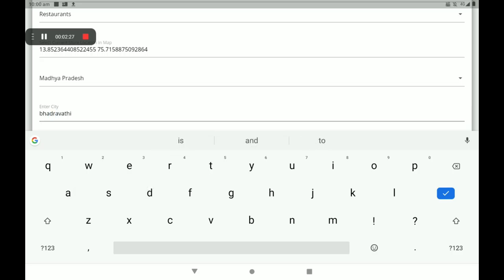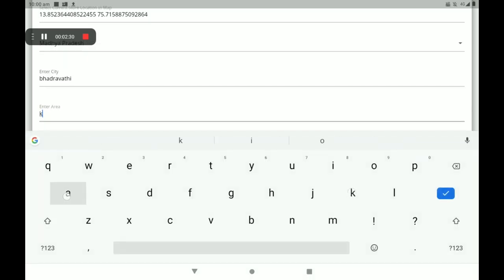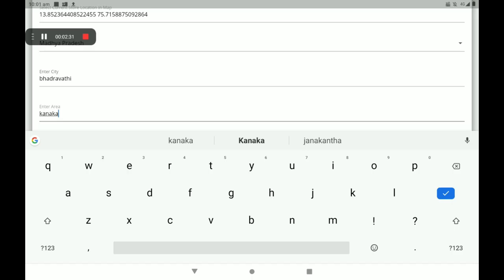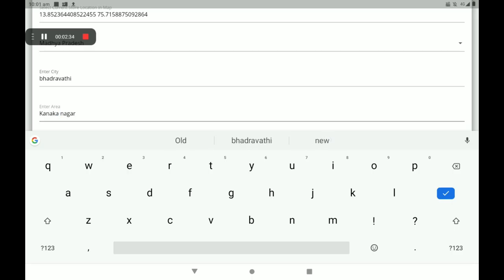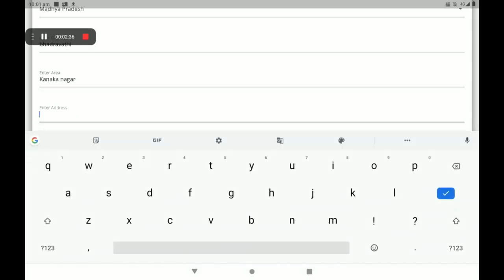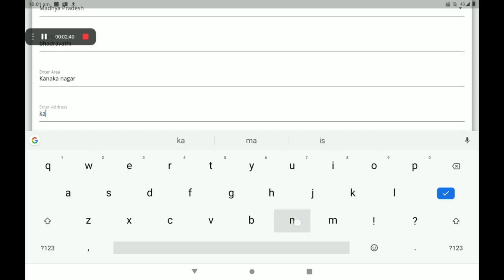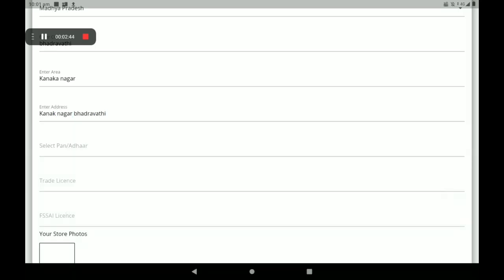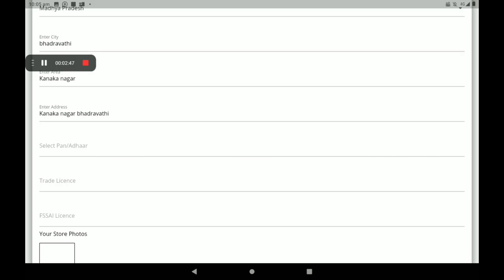Then select your state. I will select one state. Then select your city and add your city. Add your permanent address, then add your area, then add your permanent address.